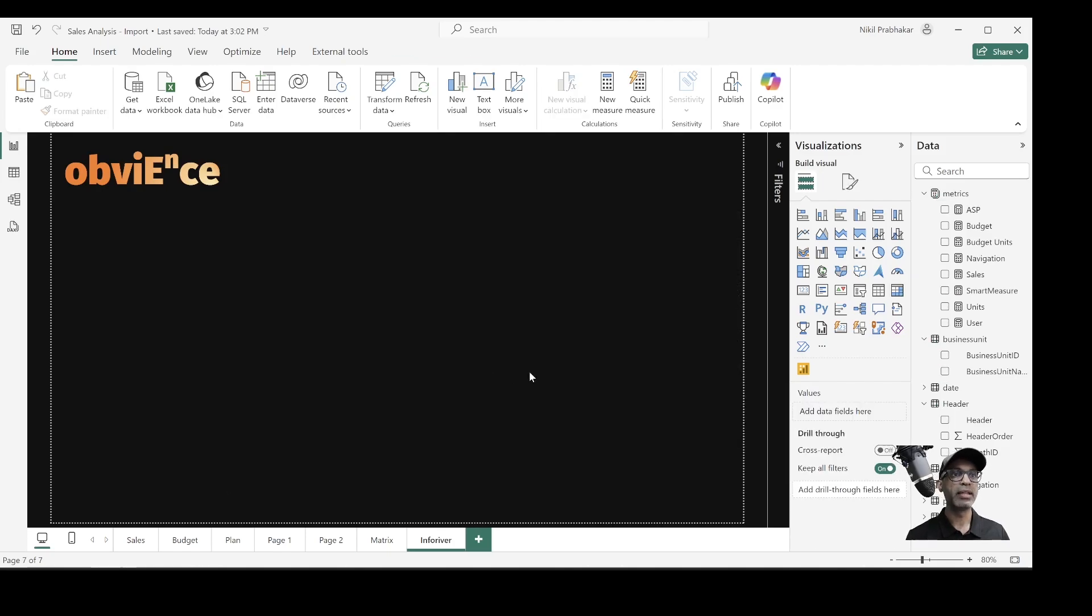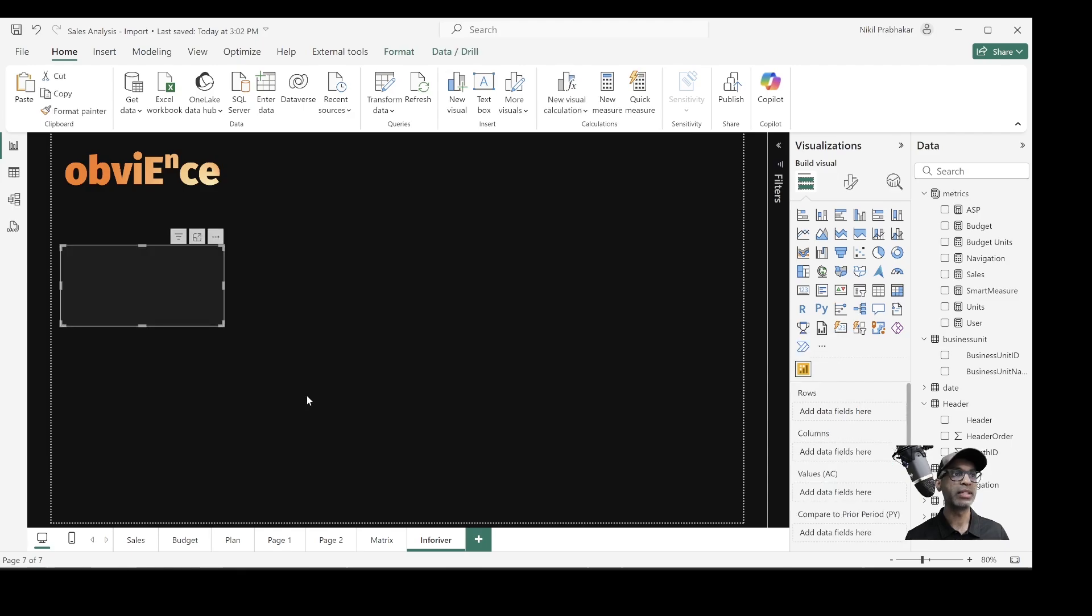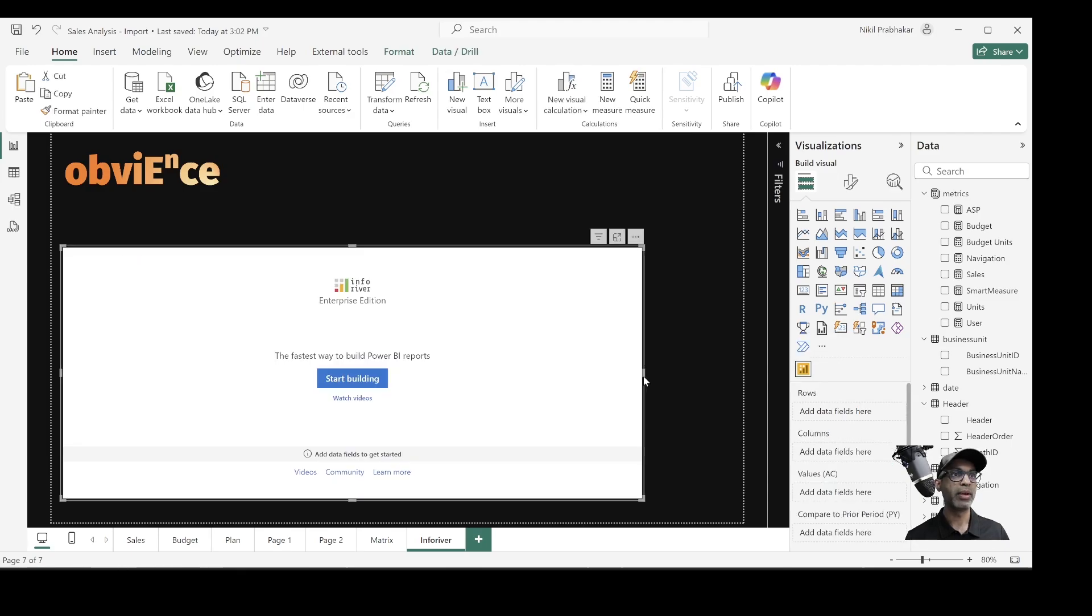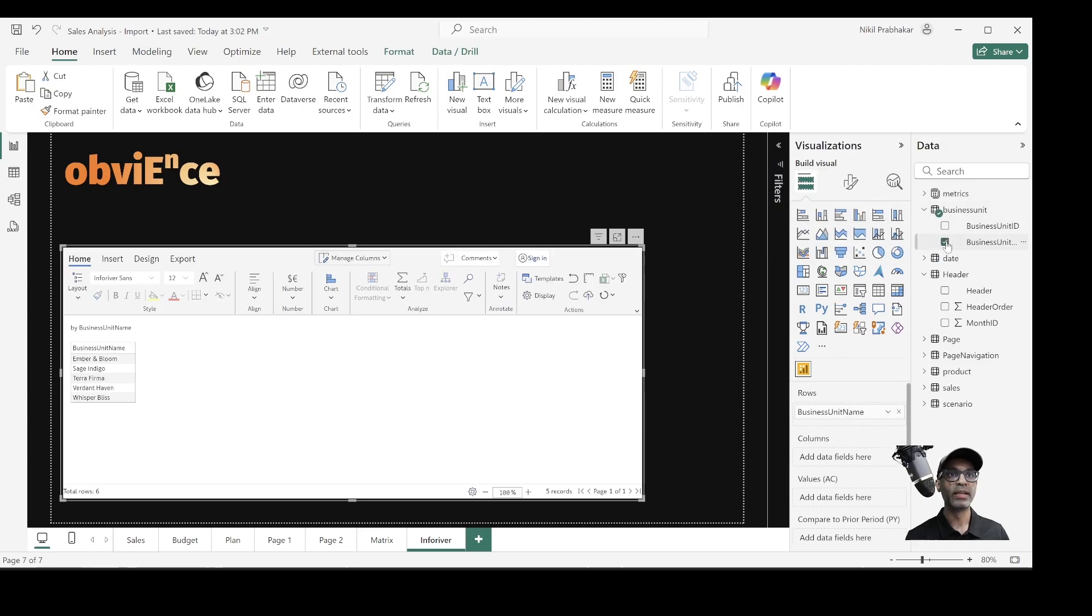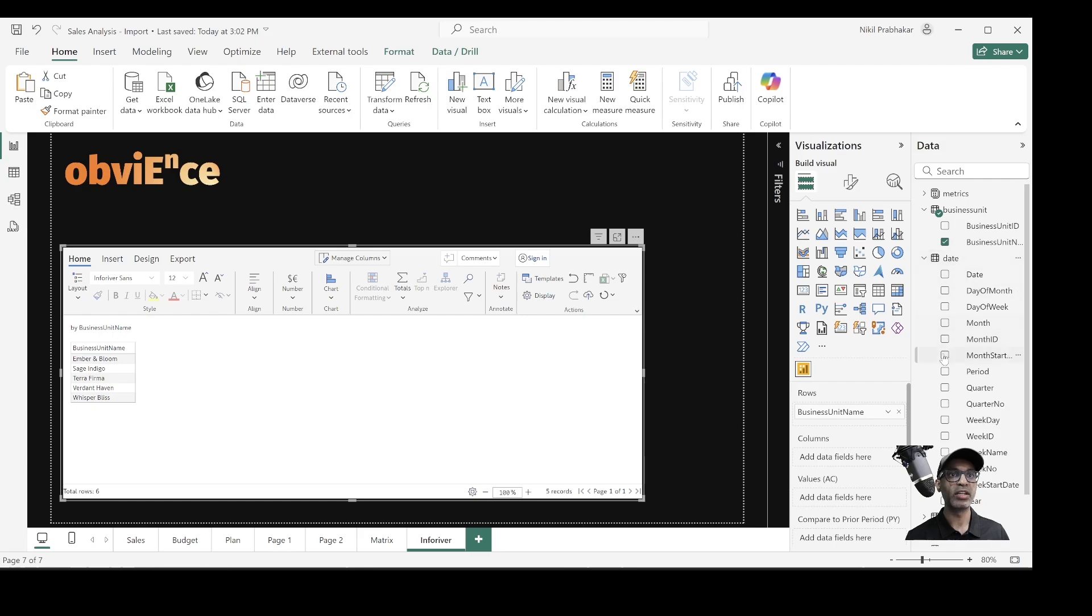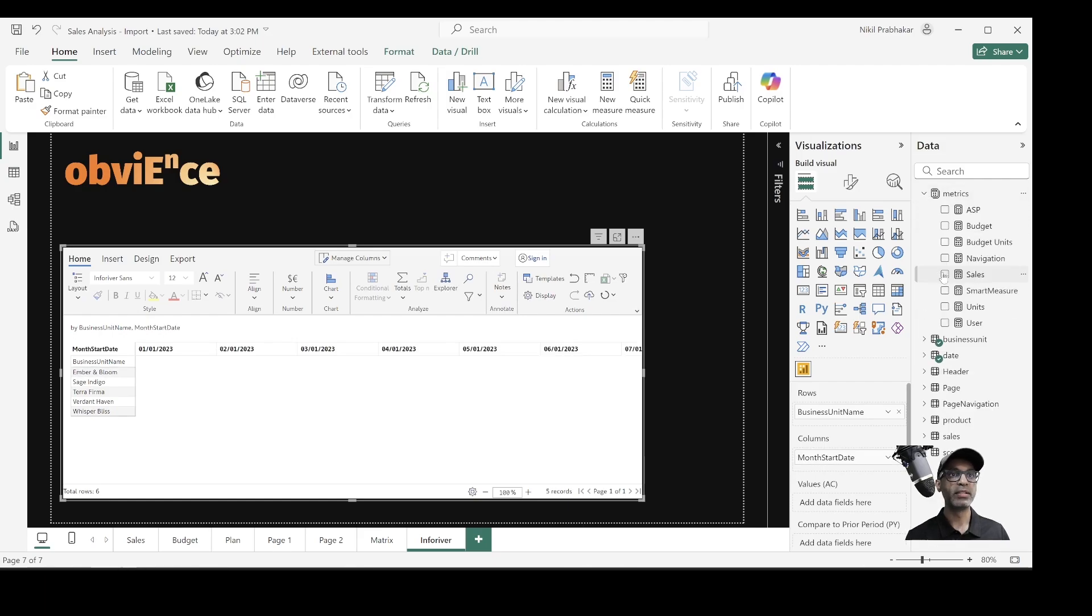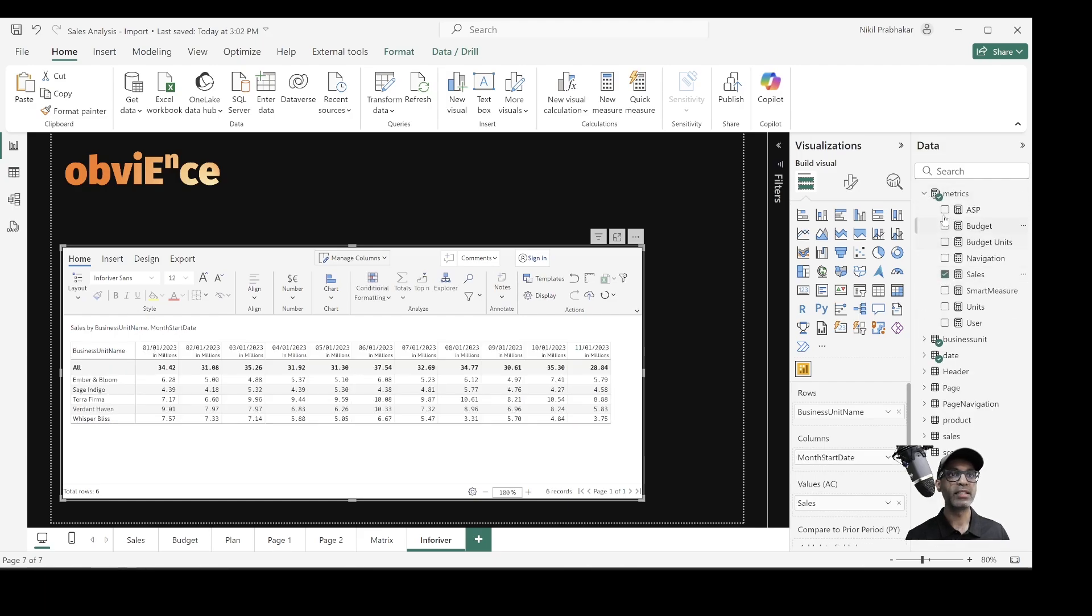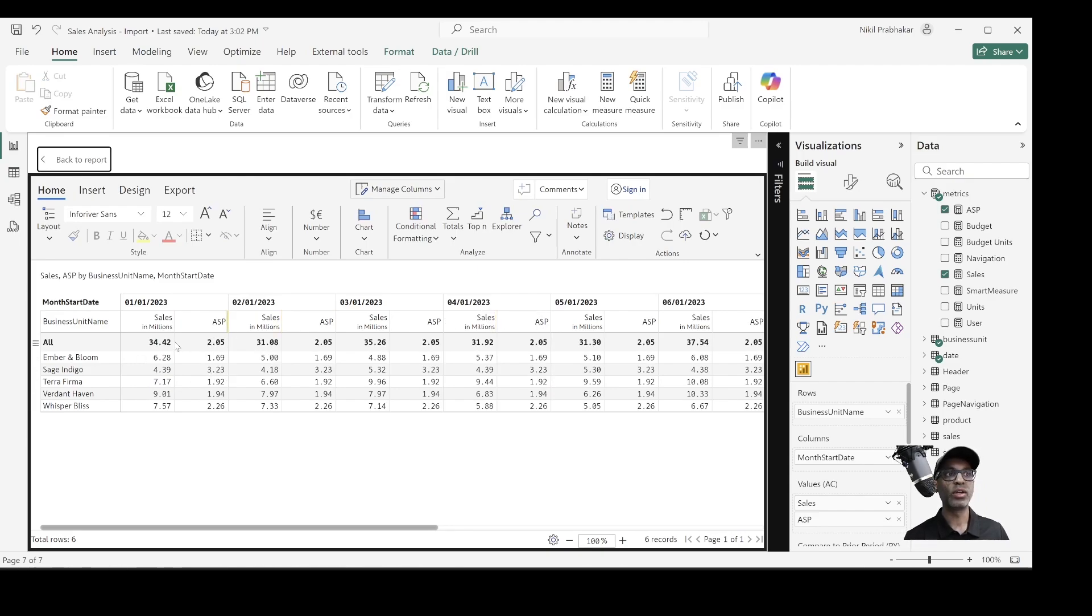Now here I'm using Inforever visual. Now, if you're not aware, Inforever is a custom visual and it is a licensed visual. So I'm using this Inforever visual. So I'll do the same thing that I do in a matrix for this Inforever visual. I pick business unit name and then I'll pick the month start date and I'll pick the two measures that we have, sales and ASP. Now, if you notice, it behaves very similar to how matrix visual behaves.